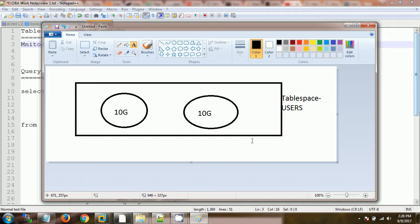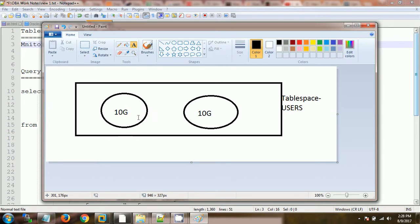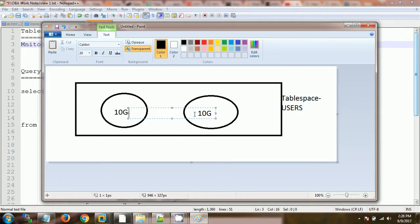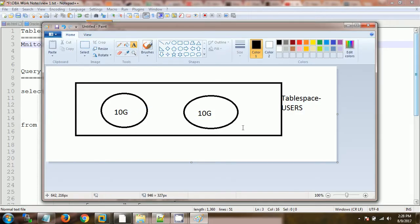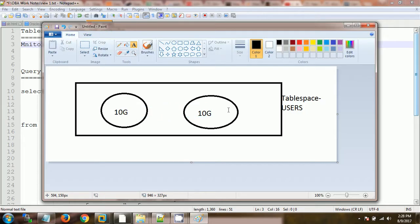Now if someone is asking you what is the size of the tablespace, we can say the first one is 10 GB, second one is 10 GB, so the total size is 20 GB. And now we have two data files here, the first one is 10 GB, second is 10 GB, total size is 20 GB.